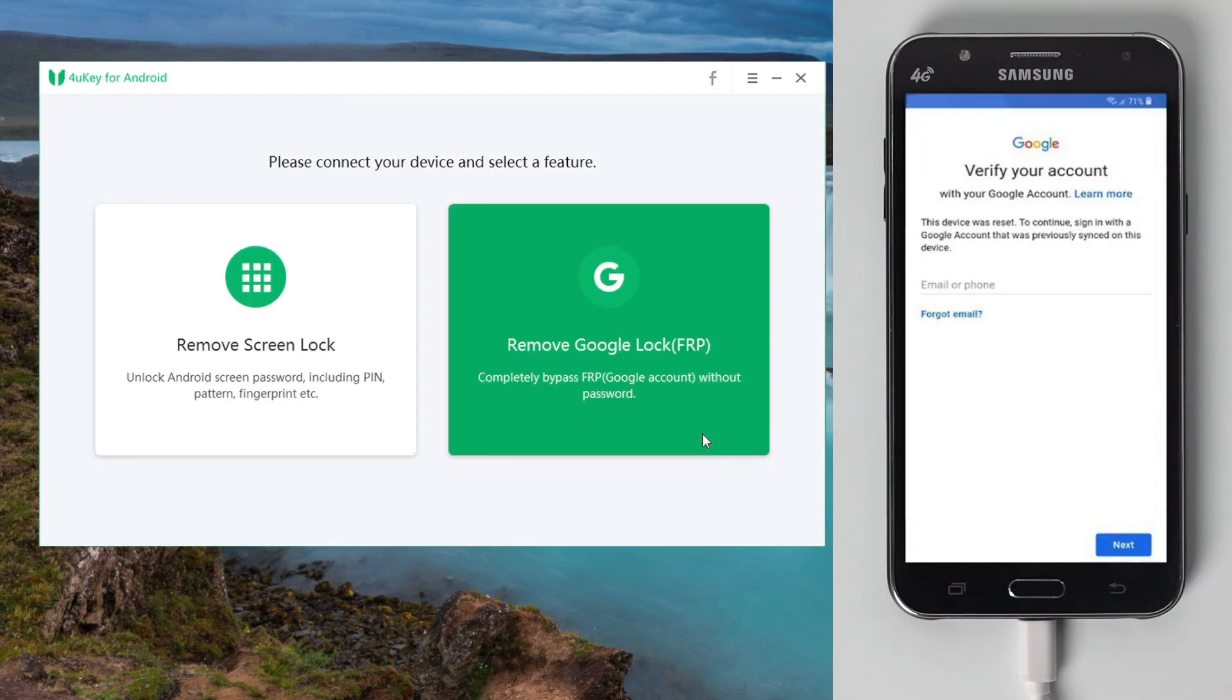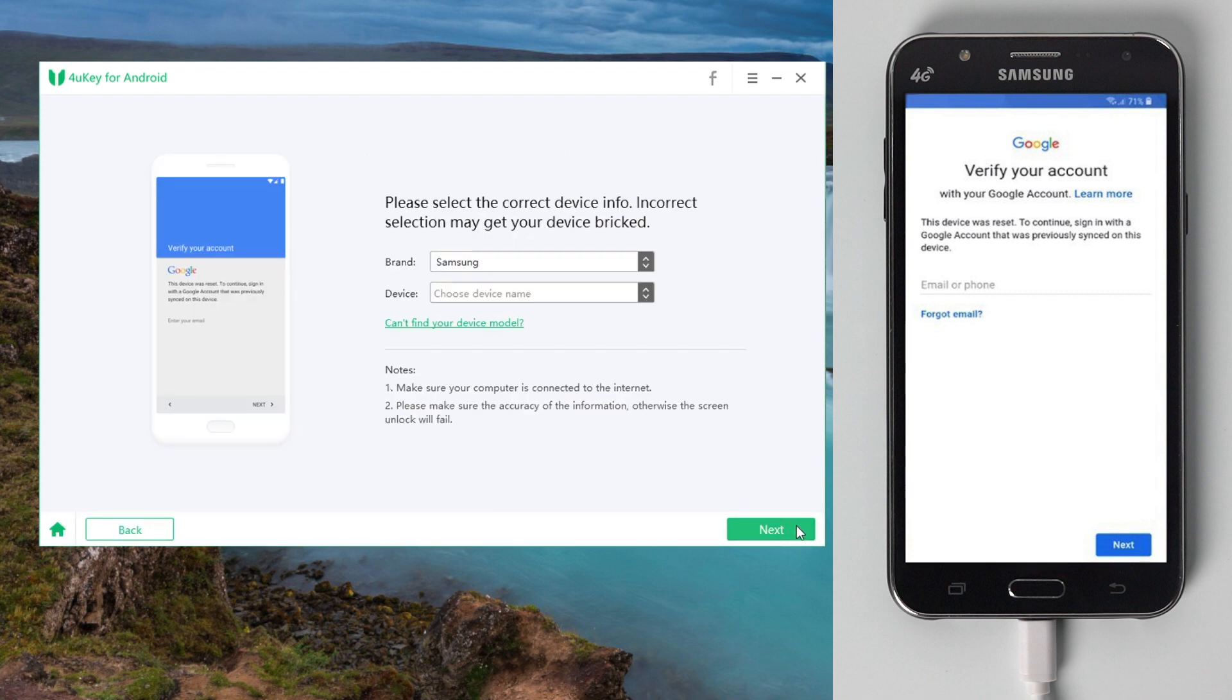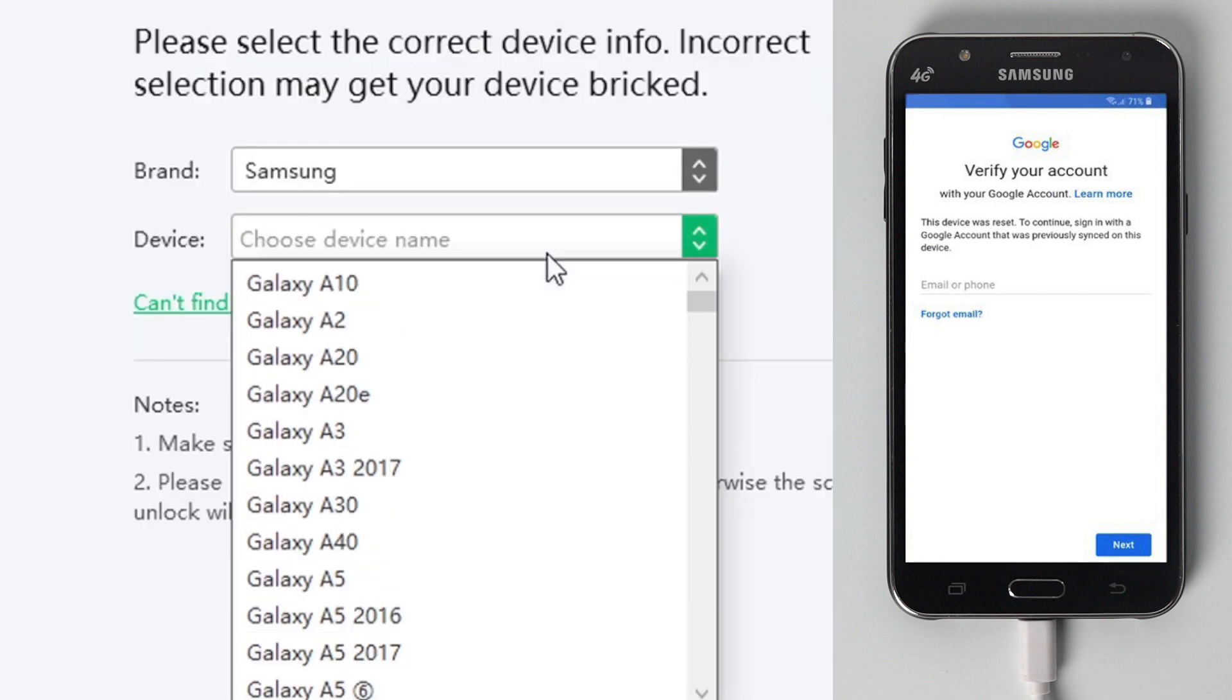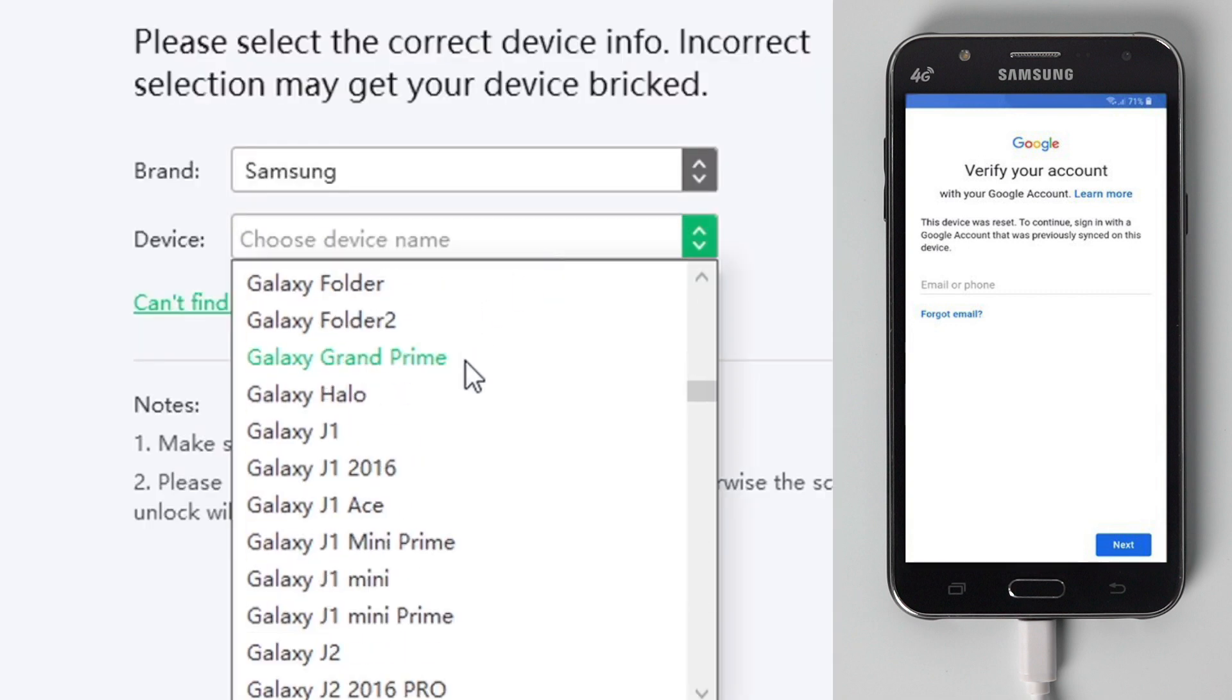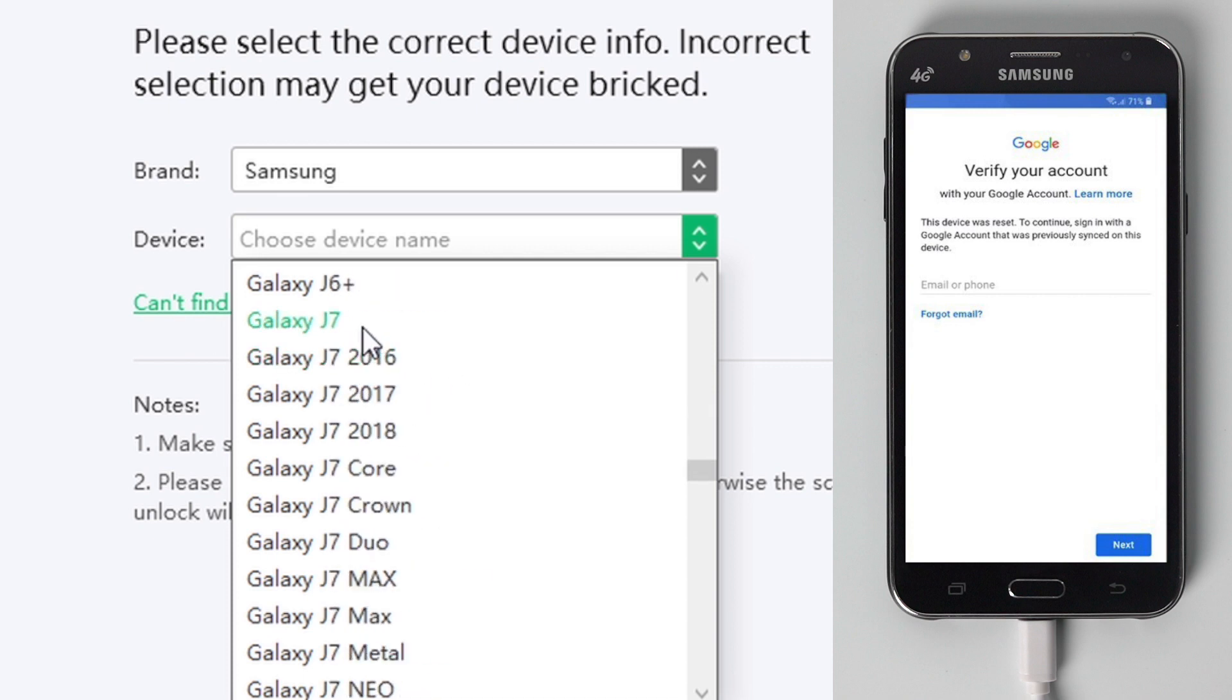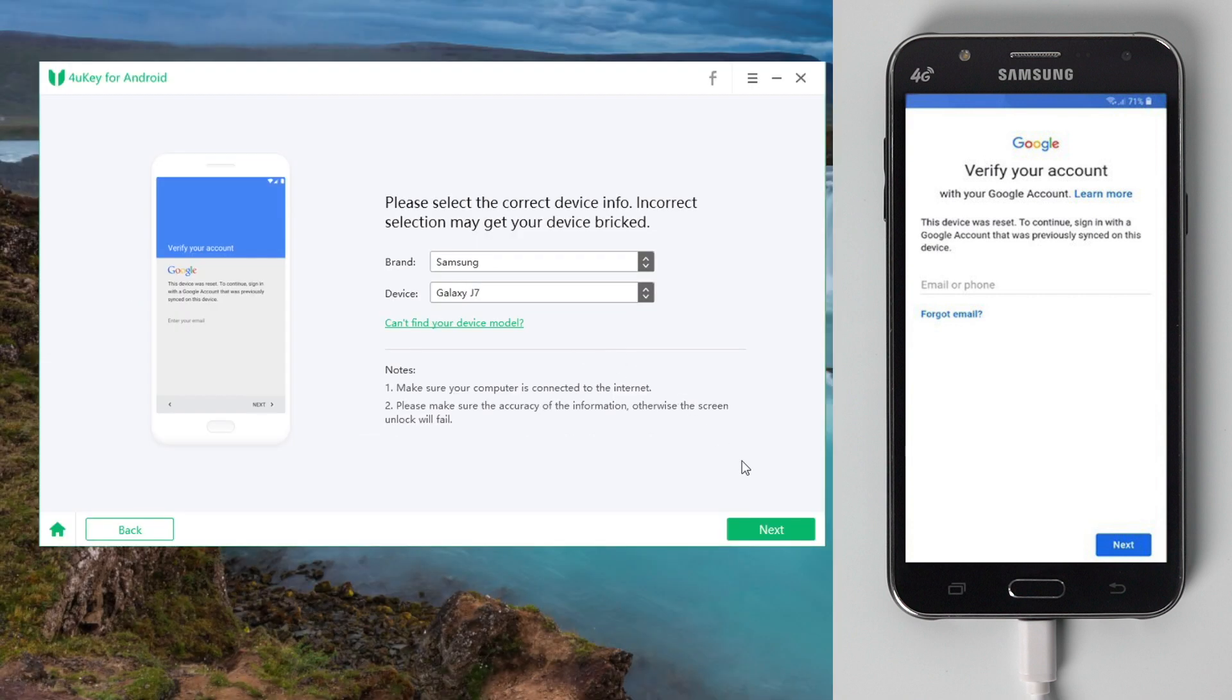Now go to the Remove Google Lock field. Click Start to continue. Select your device brand and model, then hit Next.